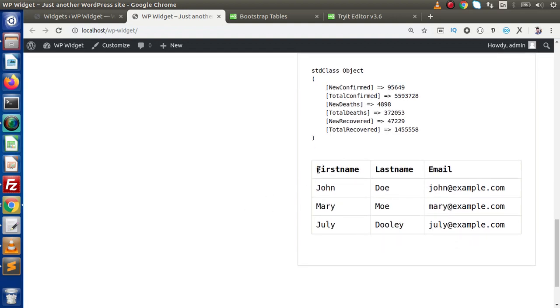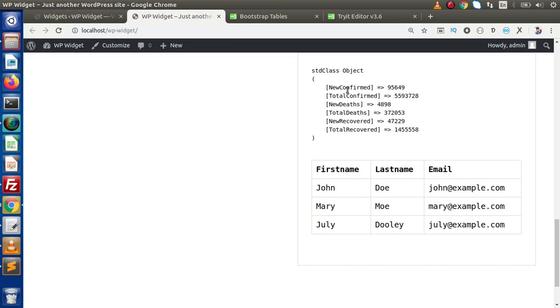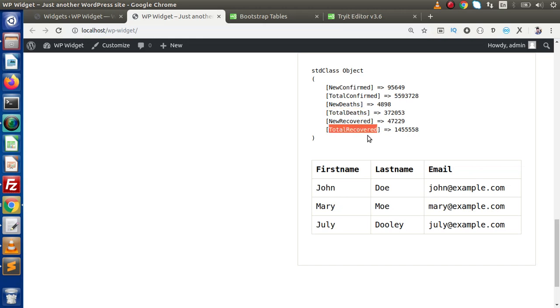We need to convert our table headers according to the column names we are getting from the API, as well as the corresponding values. We want all about Total Confirmed, Total Deaths, as well as Total Recovered.